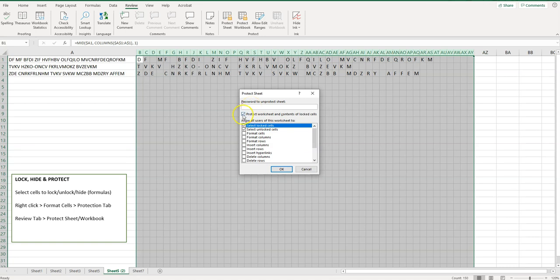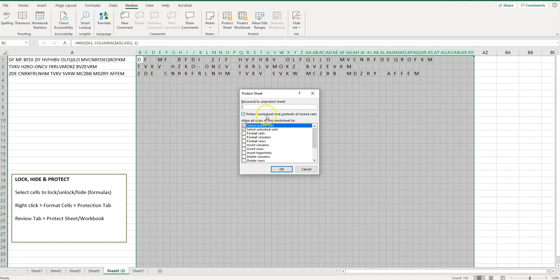So now you will want to check this, protect worksheet and contents of locked cells. And then there's a bunch of different permissions here. So these are different things that your users can do. Do we want to allow them to be able to select locked cells or unlocked cells?